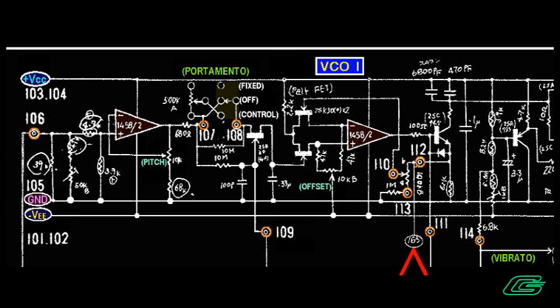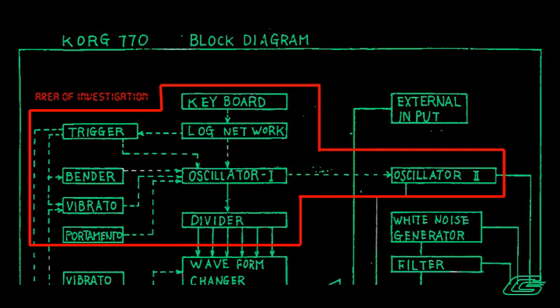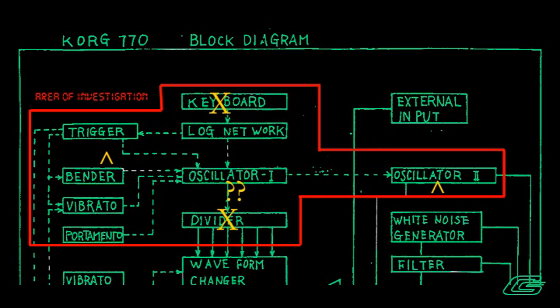VCO1 also passes the pitch CV signal to VCO2 via the mode select switch, which was working fine as well. Since these signals are shared with a different board, I will start to look at the VCO2 board and see what I can come up with.